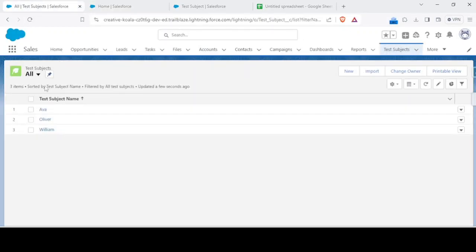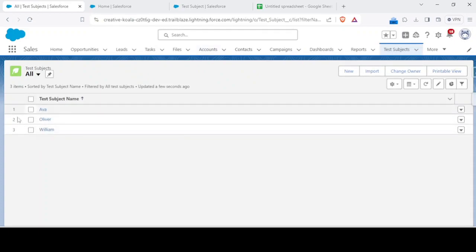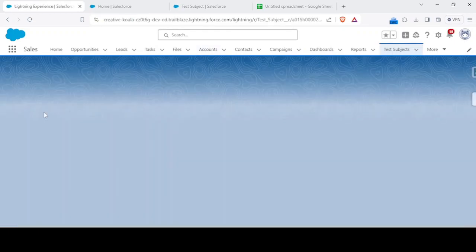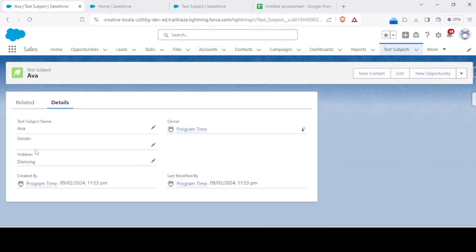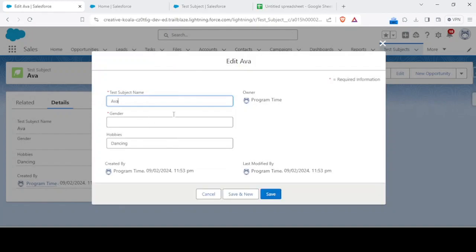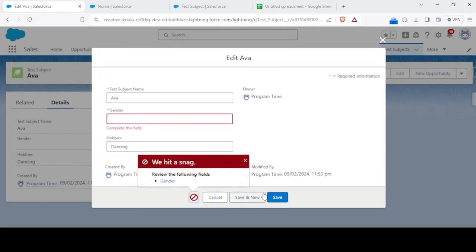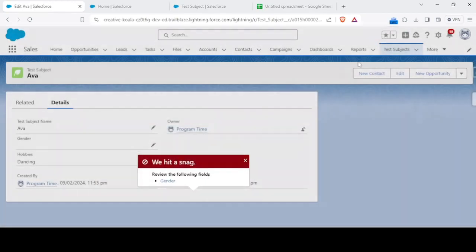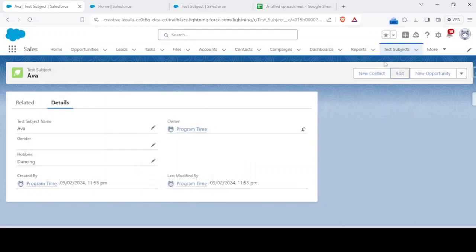When we make a field required on the page layout, that field gets inserted even though the gender is required. But if we try to update that record we won't be able to, right?